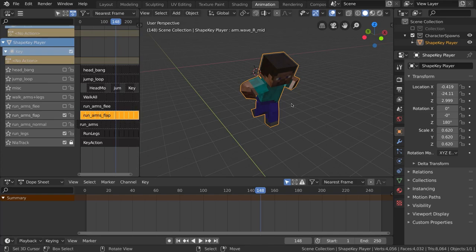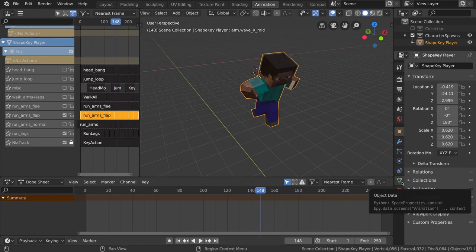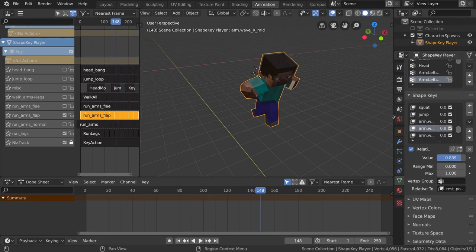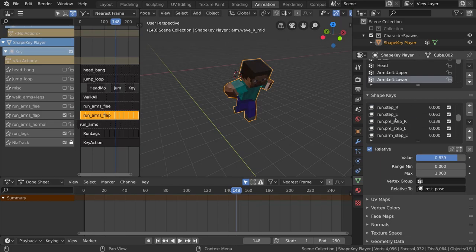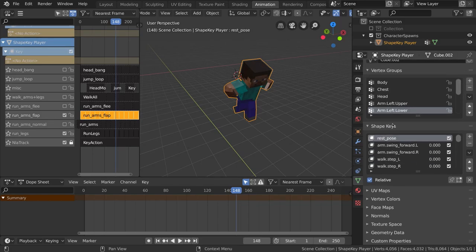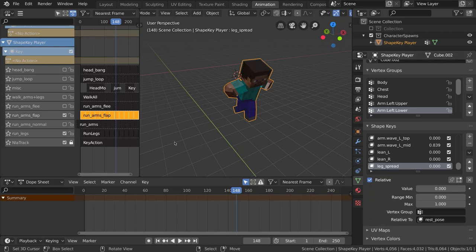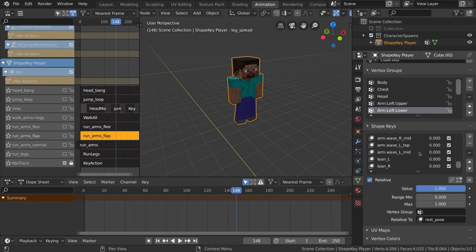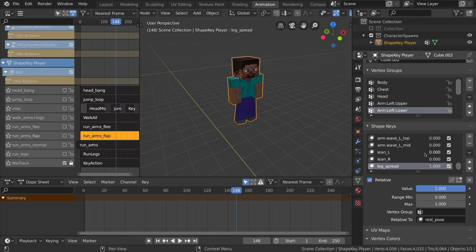Each animation strip is an action consisting of keyframes that control how much of one shape key to use versus another. With my character selected, going to the green triangle icon in the properties window shows all of the shape keys — they're named, so you could create your own from the base rest pose. For example, adjusting the leg spread gives a nice standing pose, and you can lean the character one way or another. These aren't set up in actions right now, but they're ways you could further customize the sequences.